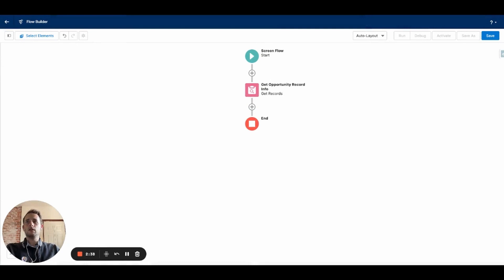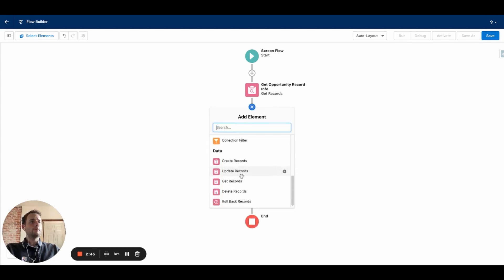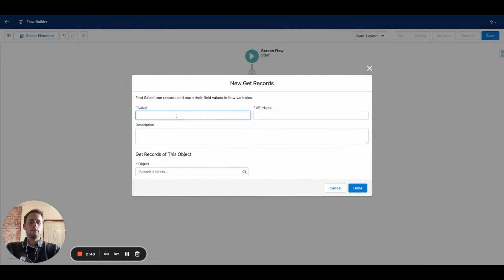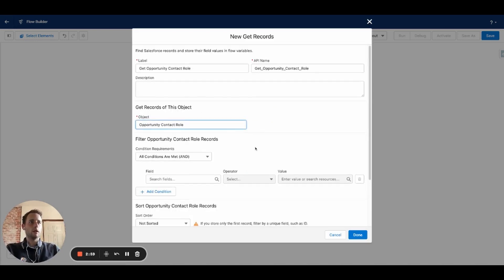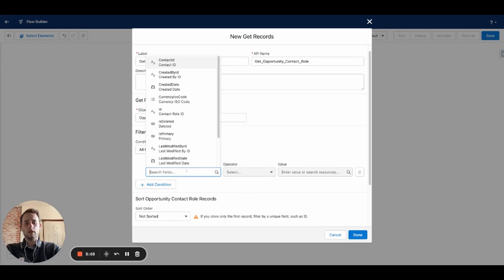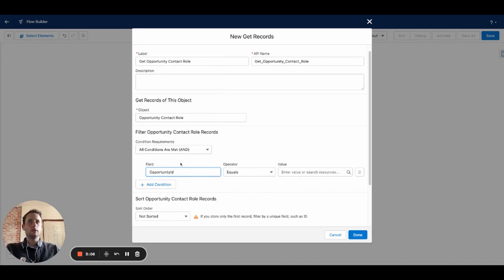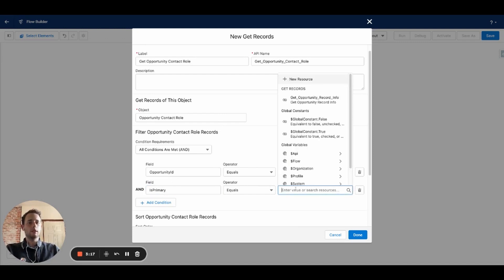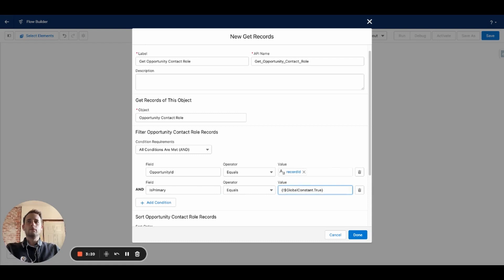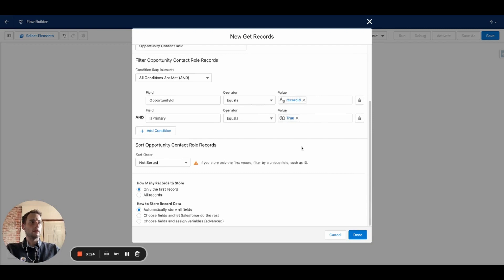Next up is going to be the 'Get Opportunity Contact Role.' For the object, it's going to be Opportunity Contact Role — not Opportunity, but Opportunity Contact Role. For conditions, we want the ID of the opportunity to equal the Record ID variable. We'll add another condition to check if the contact is the primary on this opportunity — so set that to true. Since there's only a little bit of information for this object, we're just going to automatically store all fields and the first record.